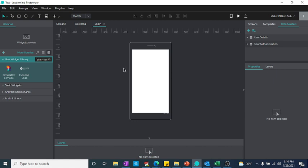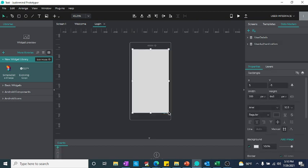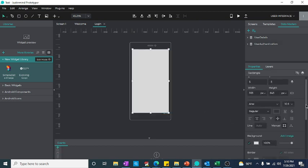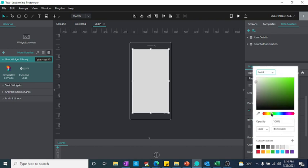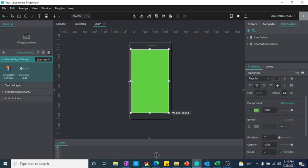Now we will design our screen. The first thing I will do is create a rectangle so that I can have a different background color — a rectangle with a solid color background, maybe something like this color.